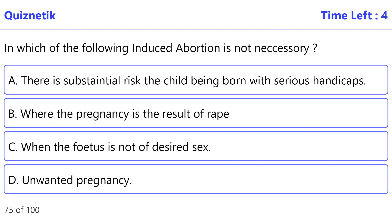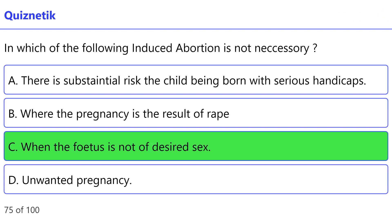Which of the following induced abortions is not necessary? The correct option is C: When the fetus is not of the desired sex.